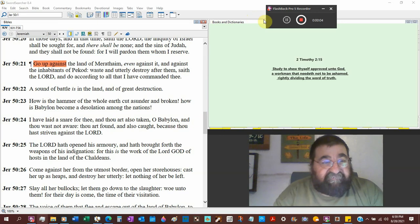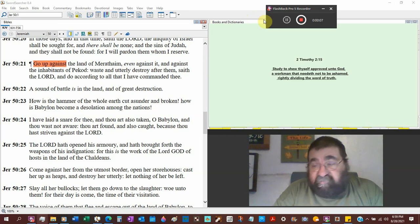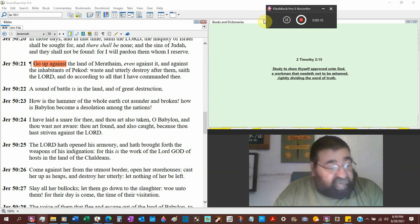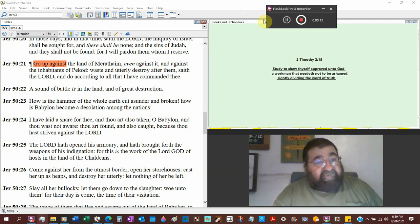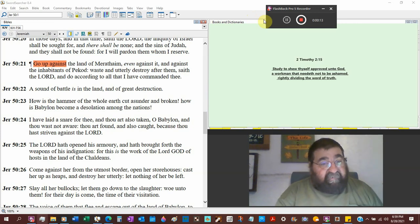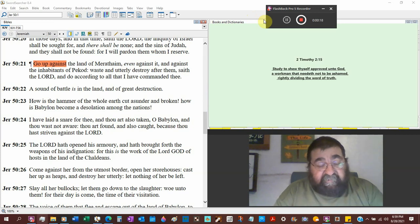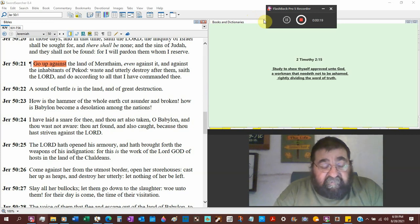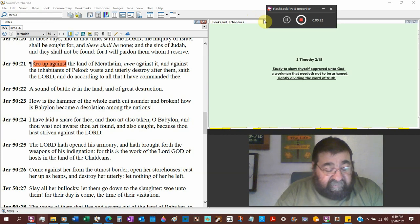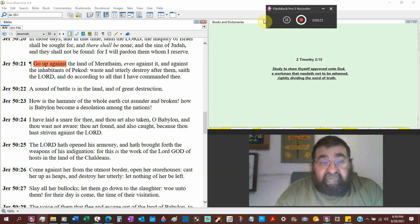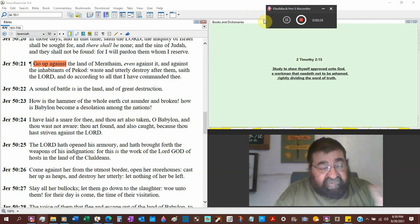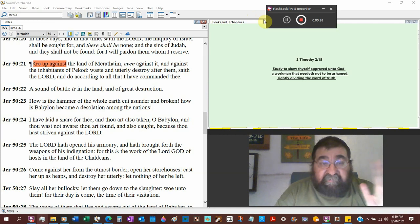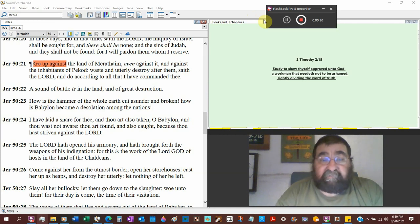Jeremiah chapter 50, and we left off at verse 20, so we'll pick up at 21. Jeremiah 50 verse 21, I've told you in the beginning and often in Jeremiah, I entitled my commentary about Jeremiah, I forget what the exact title is, but it's America. When you read the accounts of Jeremiah, it is America today in the world.